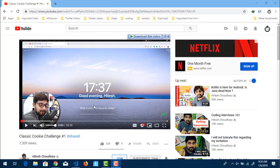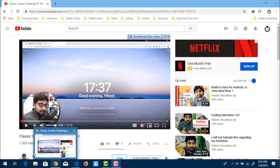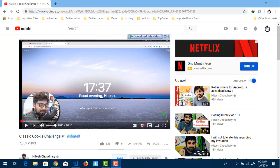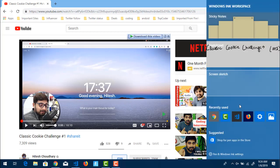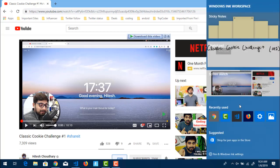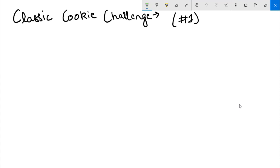Hey everyone, I am making this video on this classic cookie challenge by Hitesh Choudhury. I'll put the link in the description below — you should go and check out that channel and this problem especially. So let's get started. Let me open my inkpad. The name of this challenge is the Classic Cookie Challenge.